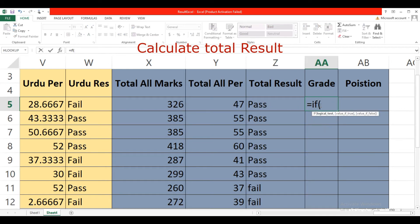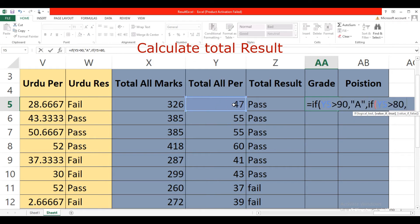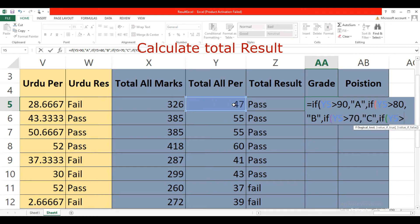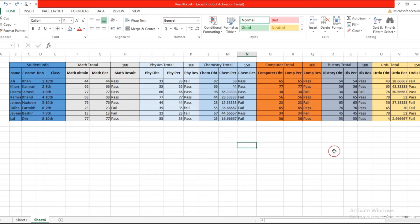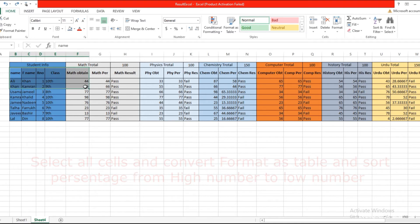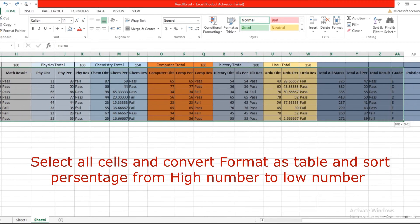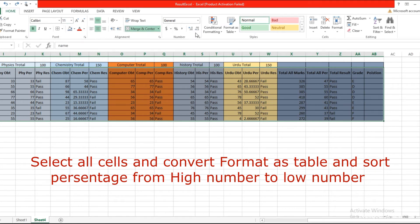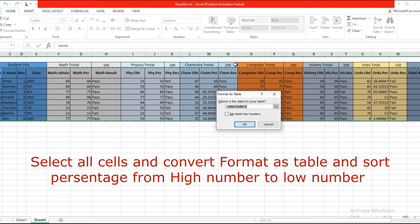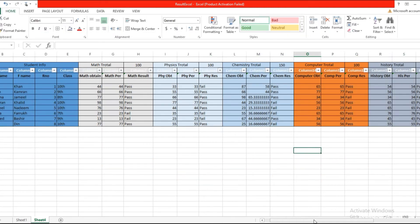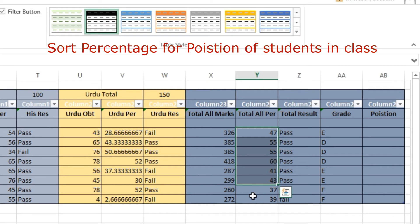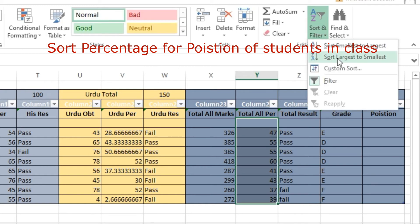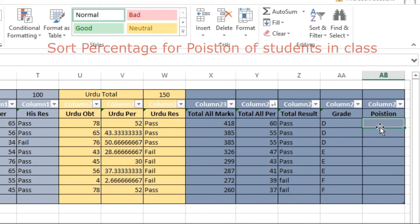For the total result, type equal IF — if percentage is greater than or equal to 40, then 'Pass'. Then find out the grade with the formula: equal IF, percentage greater than 90 then A grade, and so on. Drag this formula to the other cells. Select all cells, go to Home, click Format as Table, and click OK. Select the percentage of all students and sort from largest to smallest to calculate the position of each student.